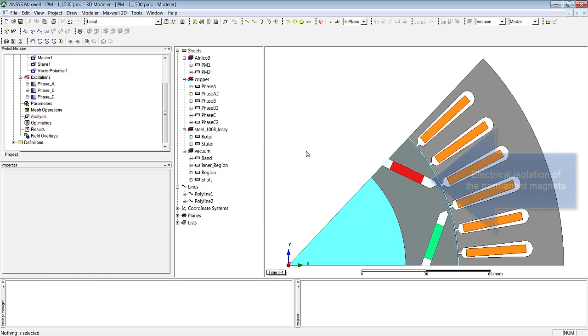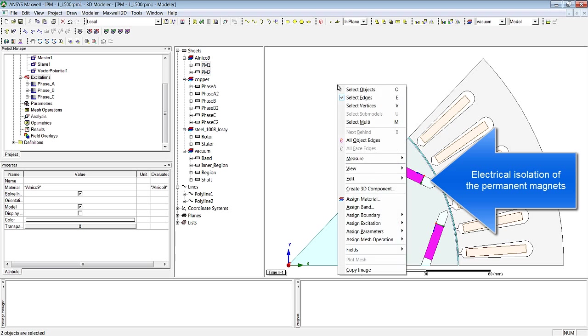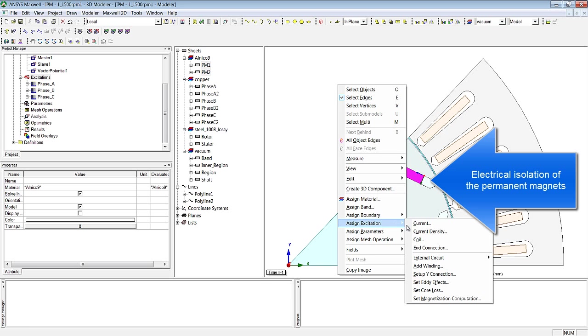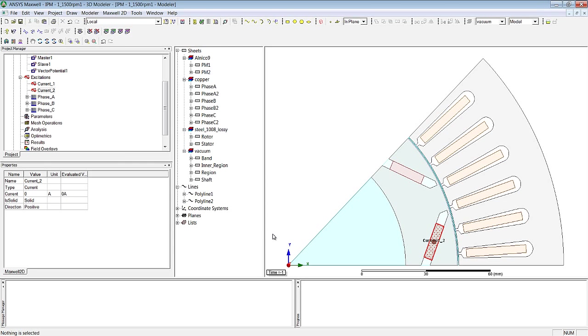Electrical boundary conditions also need to be defined, as eddy currents in the permanent magnet also need to be included in the simulation. I here select the boundary condition, current equals zero, which ensures that no net current enters or leaves.